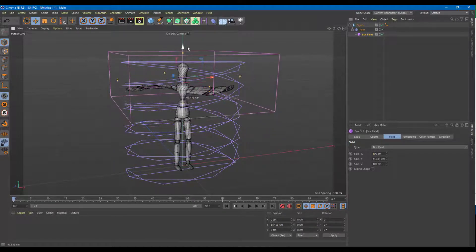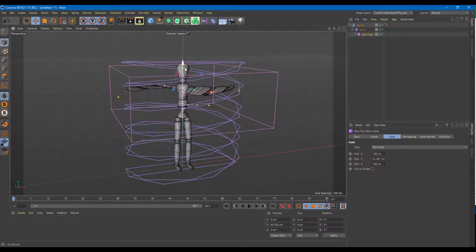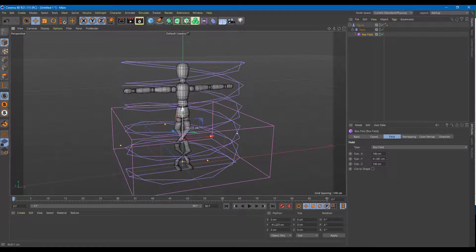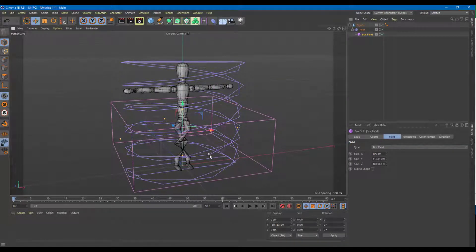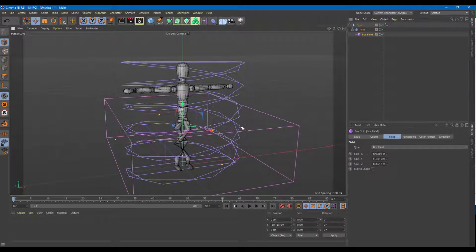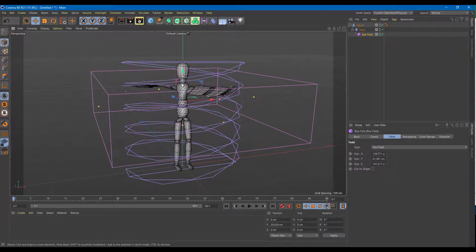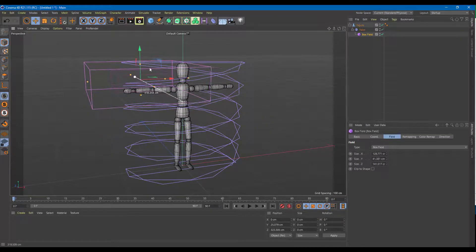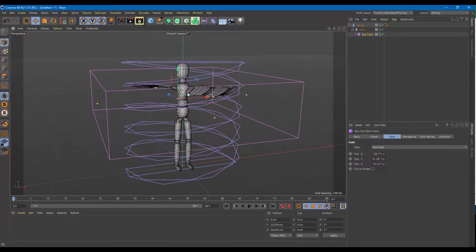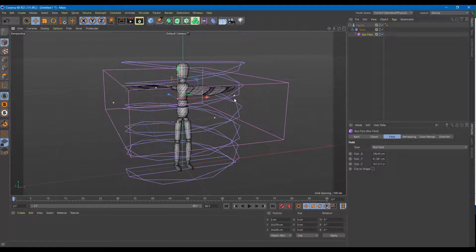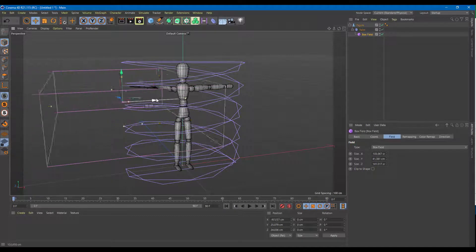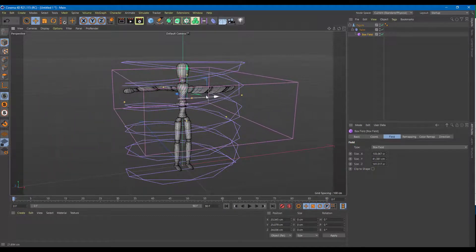Once the box field is selected, I can control it and as I change the size, the deformer is only applied to the areas where the box is. Dragging it up applies the deformer there; dragging it down, the deformer is there too. There's also an inner box which controls the smoothness of the falloff. You can move the box in and out to control where the deformer applies.